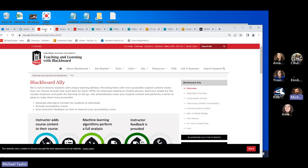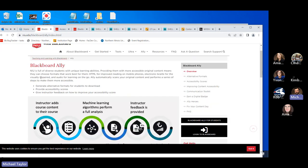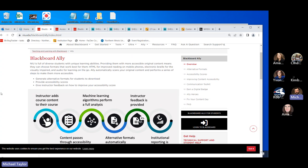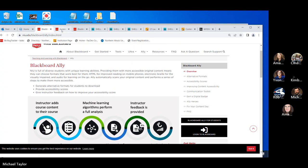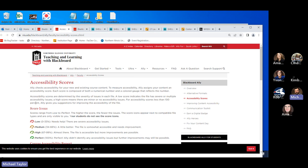Now I'm sharing my screen. This is the Ally page I referenced — our Teaching and Learning with Blackboard site. We have quite a few resources here, so anything we talk about today that you need to come back and refresh on, you'll probably find on this page. The main things we're going to look at are the Ally accessibility score and the Ally course report.